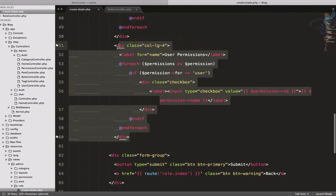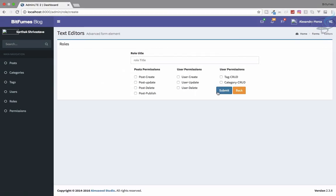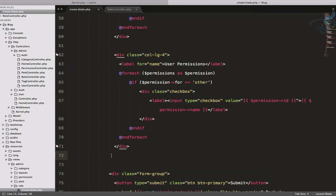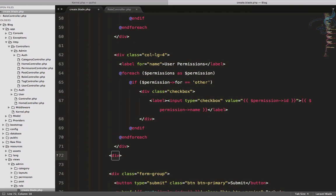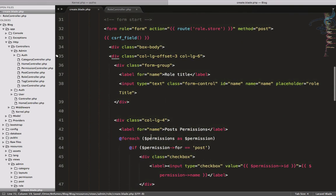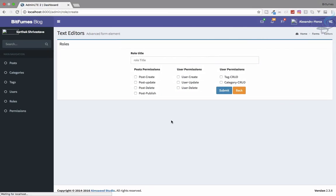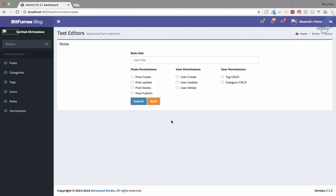Refresh and yes, post-create, post-update are all showing. Now copy the block for users and add another block for 'other'. Wrap everything inside a div with class 'row'. Refresh — yes, that looks nice! All three permission groups are displaying correctly.